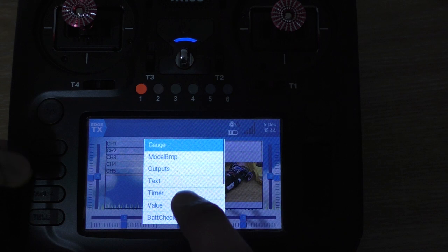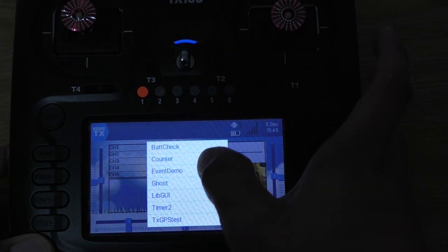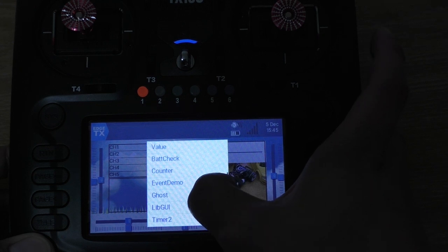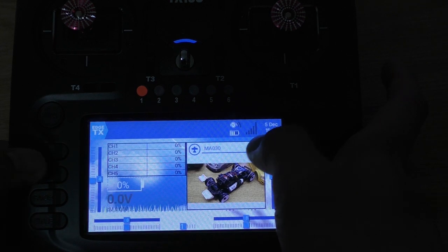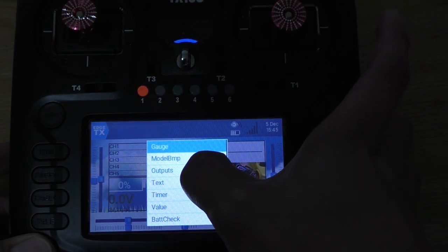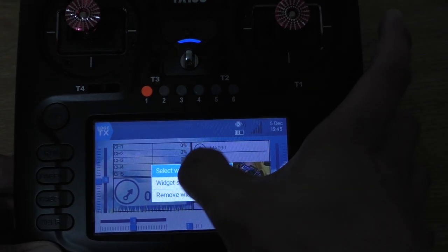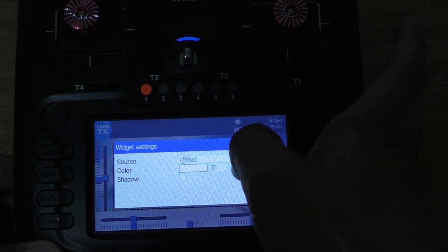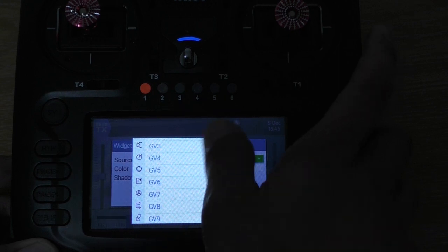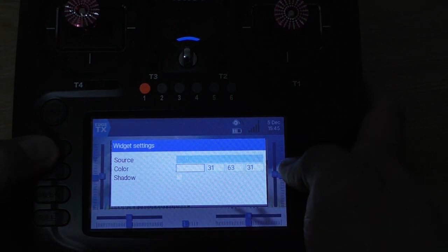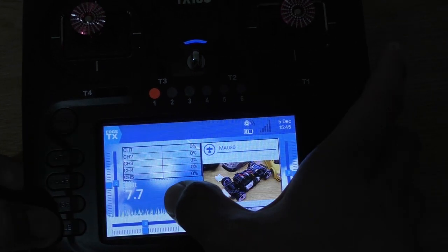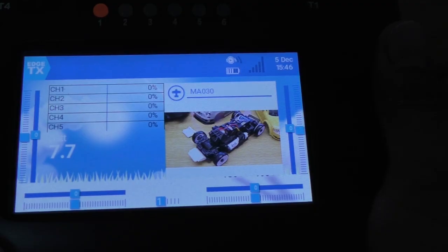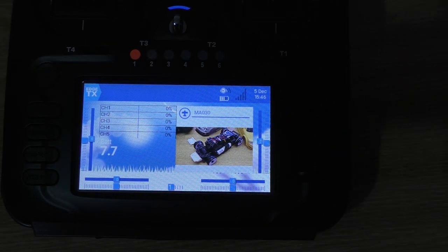Let's see what can I put here. Event demo, counter, battery check. What battery does it have? Probably not. Let's go with the value. There's a lot of stuff we can put in here. Let's go with battery. That's a TX battery, 7.7 volts. Now I have all the widgets here, so I'm going to go and get my car and see if it works.